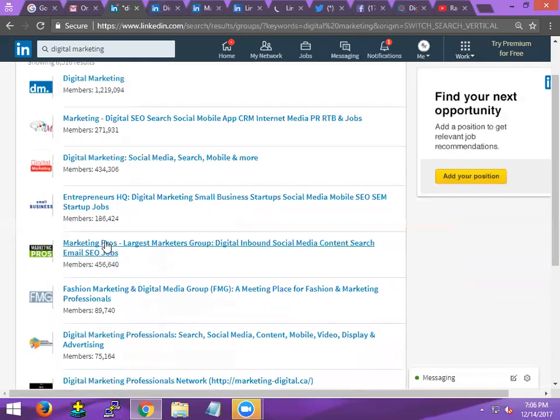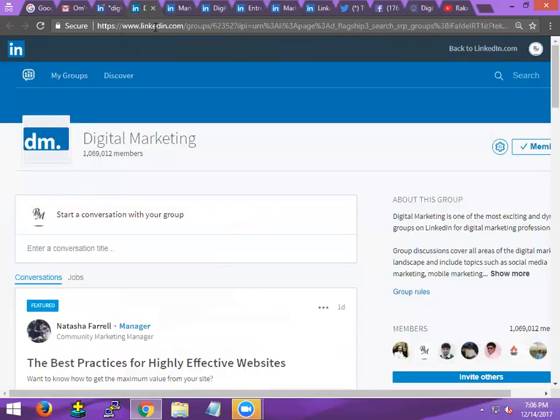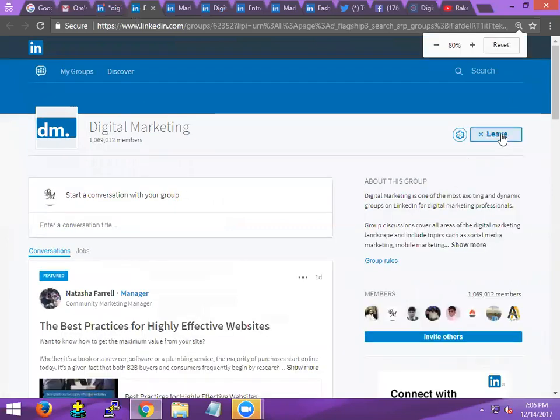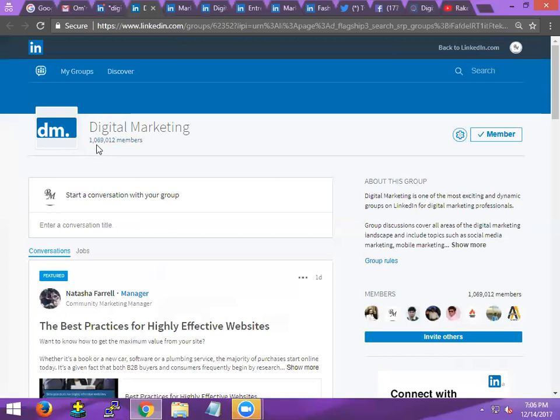See here, open this one. I am a member of this group. Look here, how many members are there? 10,69,000 members are there.